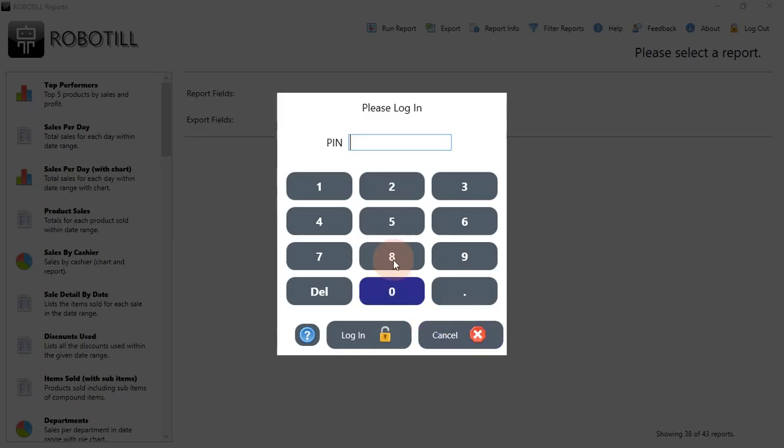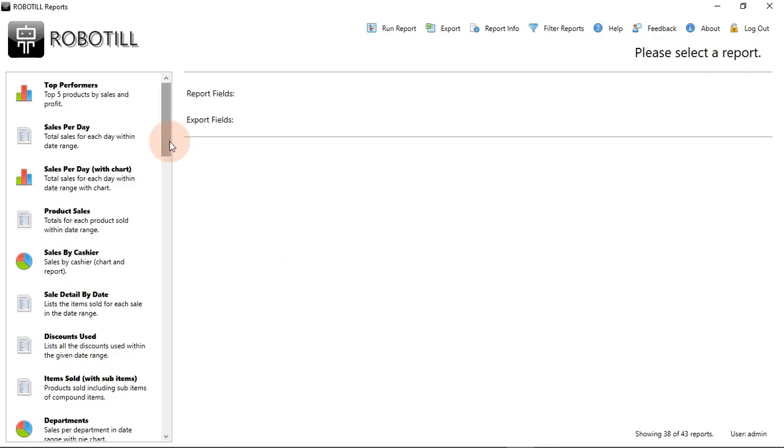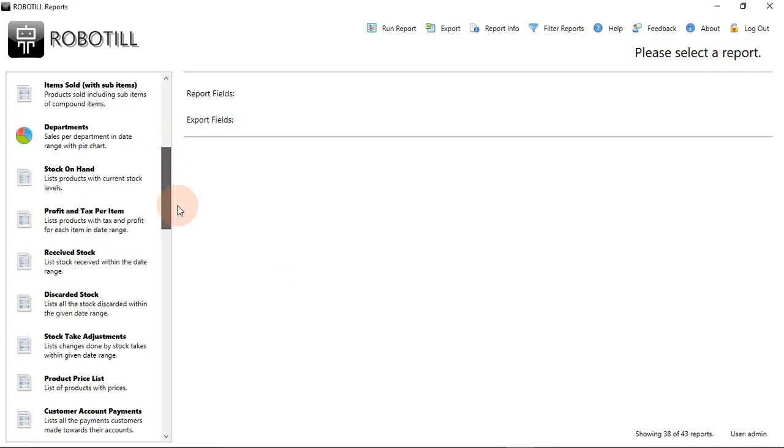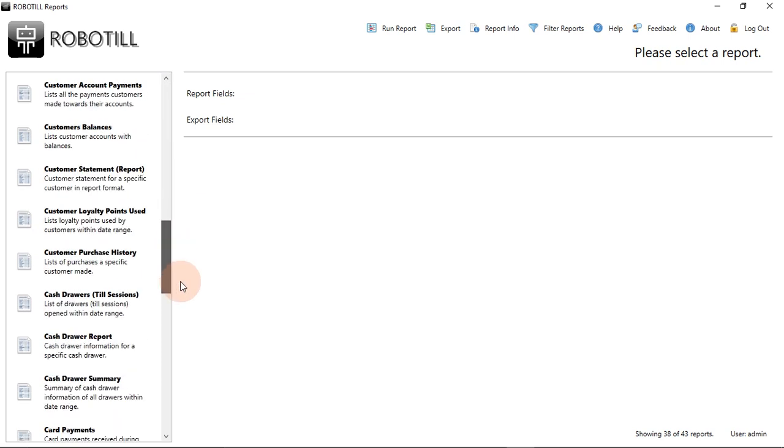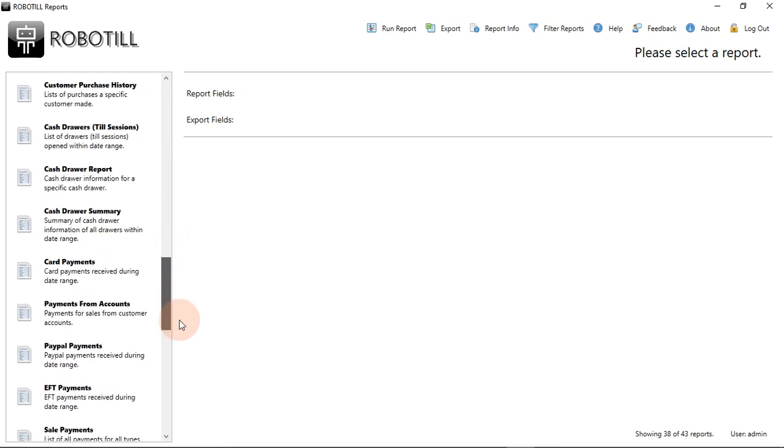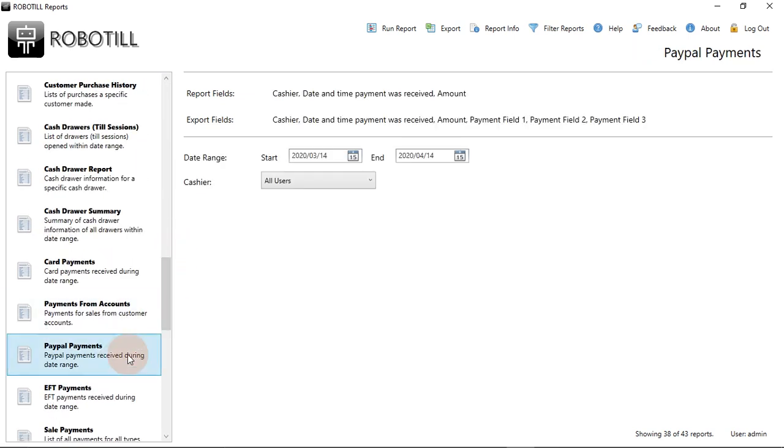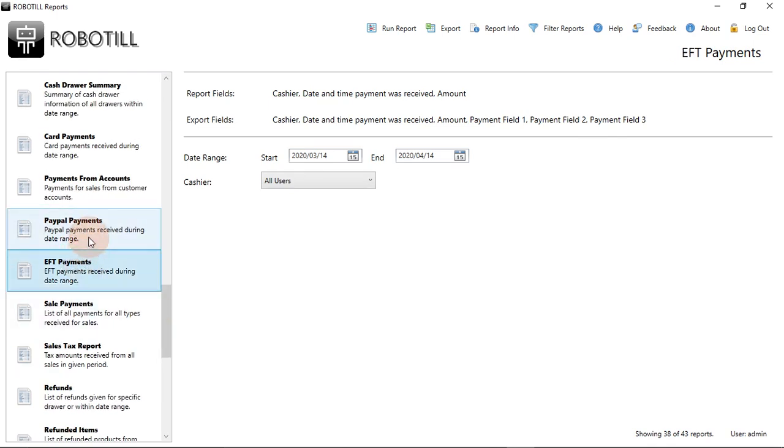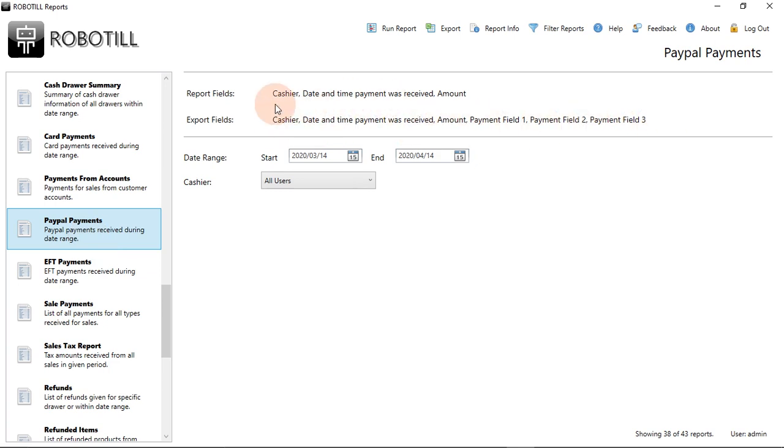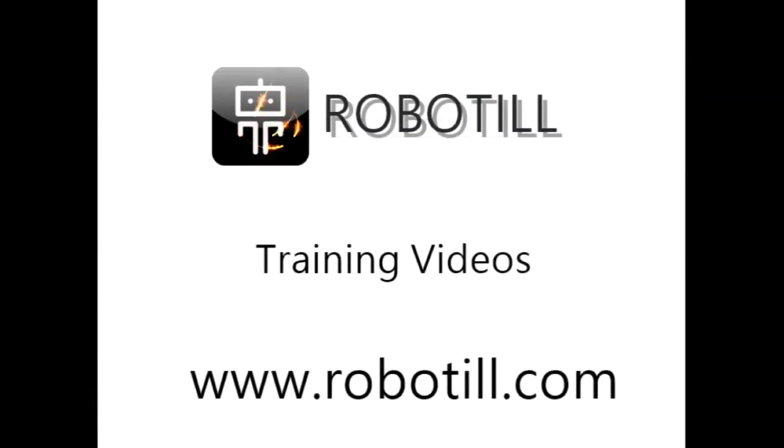The additional payment methods will be added to reports like the cash drawer report. It will also be added to the filters for some reports. Additional reports will also be added specifically for the payment methods we added. We will be able to export the payment information that was captured by the cashier for each payment.